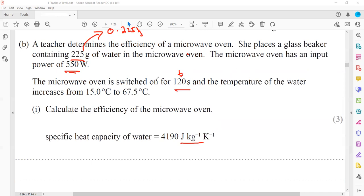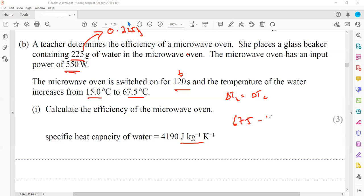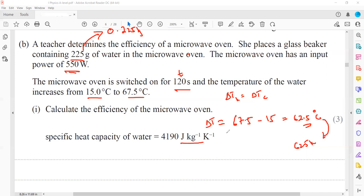The temperature change is 67.5 − 15 = 52.5°C. Since a change in degree centigrade equals a change in Kelvin, ΔT = 52.5 K. We are not saying 52.5°C equals 52.5 K — we are saying the change is the same.